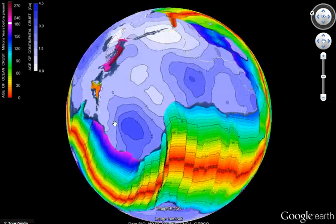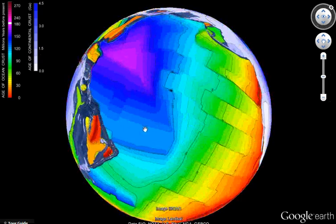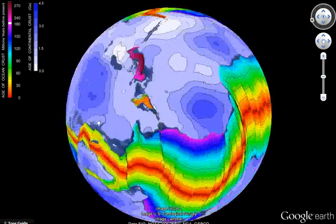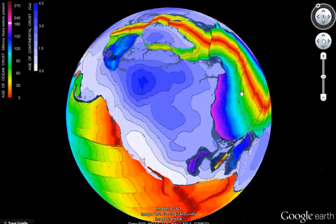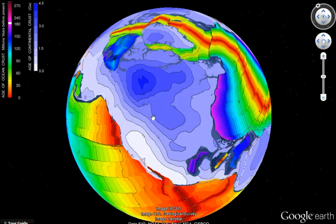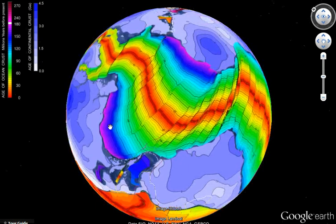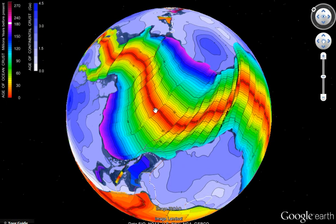This is Google Earth showing the age of the lithosphere. Moving around to North America, we have the oldest continental crust shown in dark blue through to light blue indicating the youngest continental crust. On the rainbow-colored area we have oceanic crust, with red indicating the youngest oceanic crust through to violet indicating the oldest oceanic crust up against the boundaries of the continental crust. Red is youngest, violet is oldest.